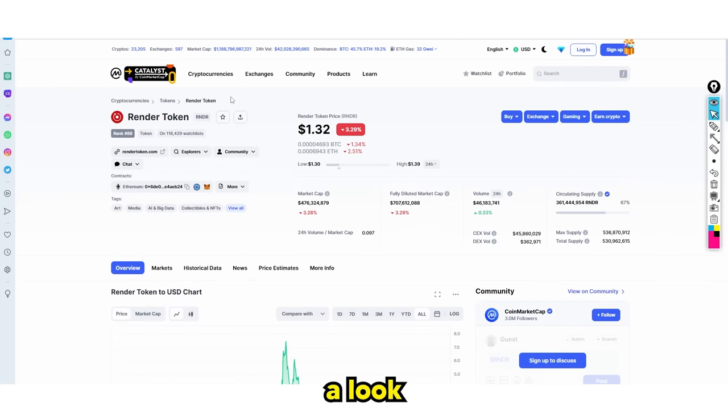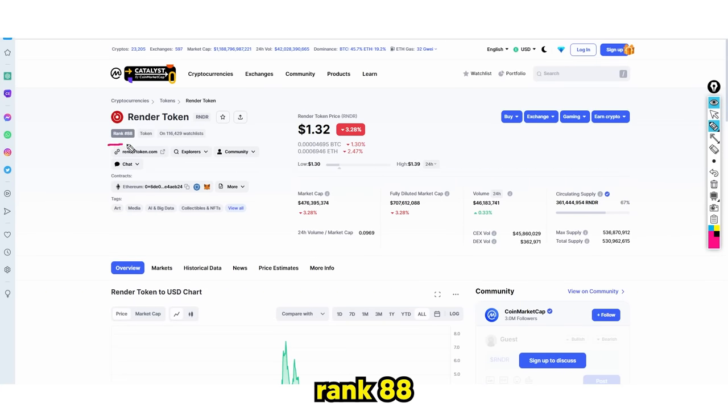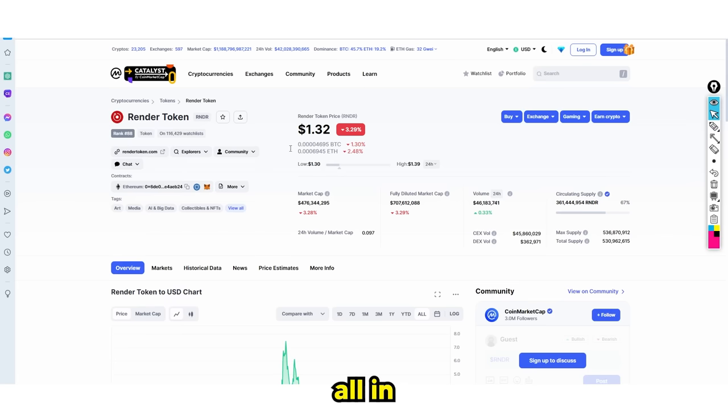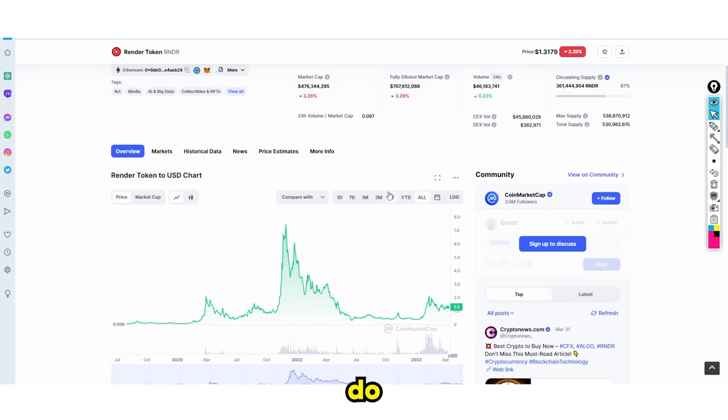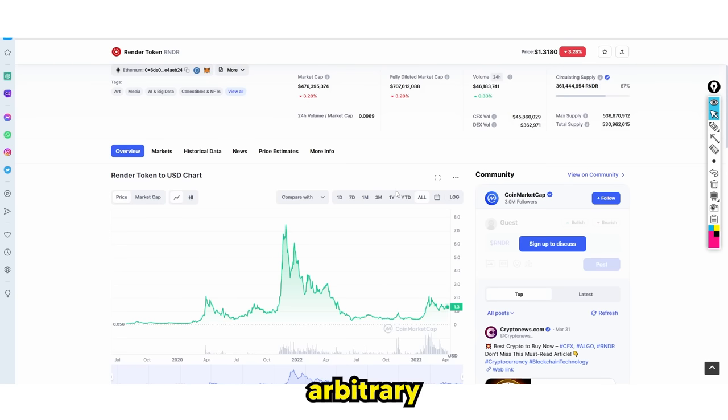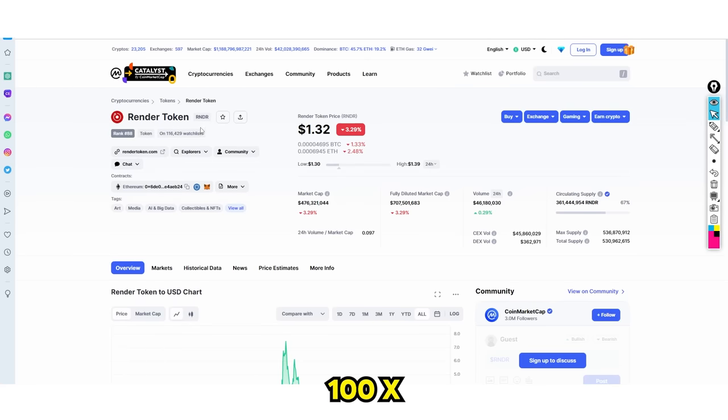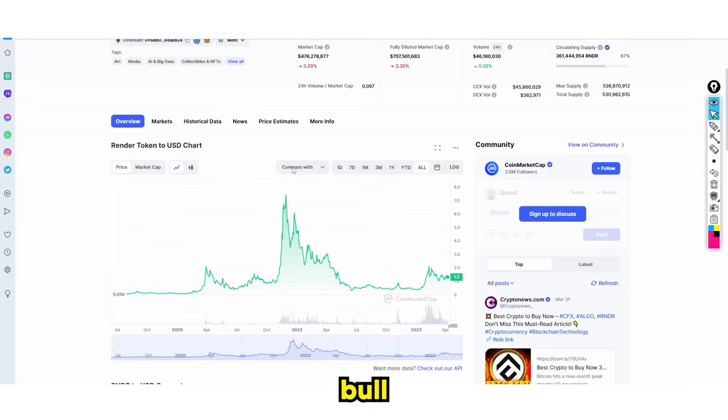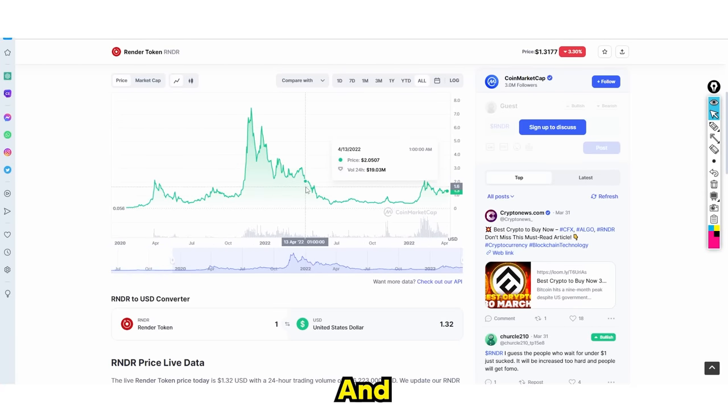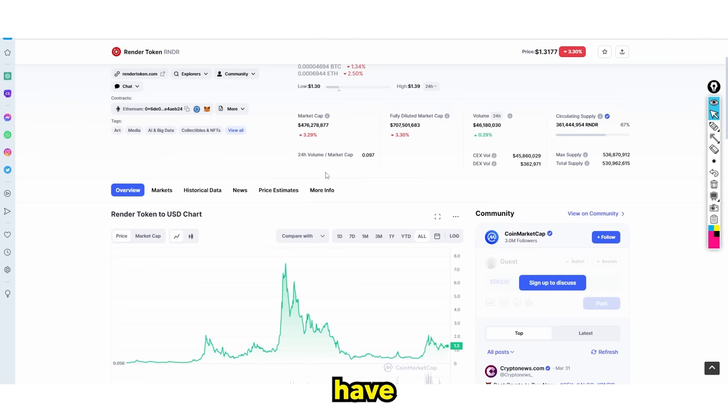So let's take a look at the coin. The coin I'm talking about is Render Token. At first you might think, okay, this is just a rank 88 coin. Why is this coin going to be good? I'm going to break down exactly all the key reasons why I'm going all in on this coin and why I believe it could be a 100X with calculations and math, so it's not just an arbitrary number.